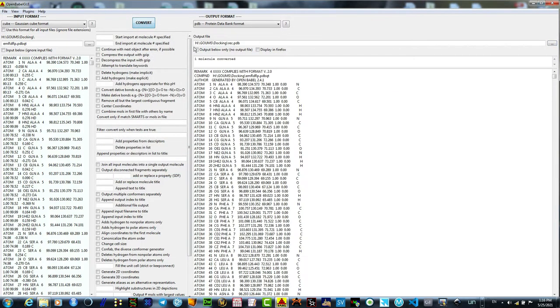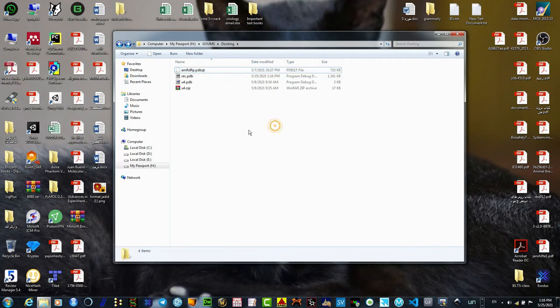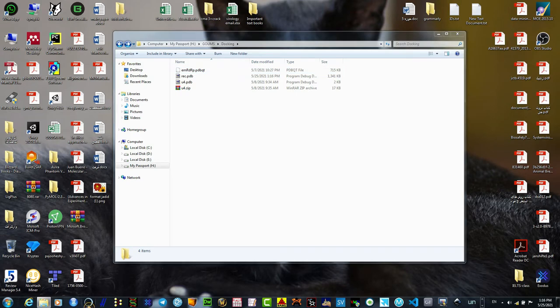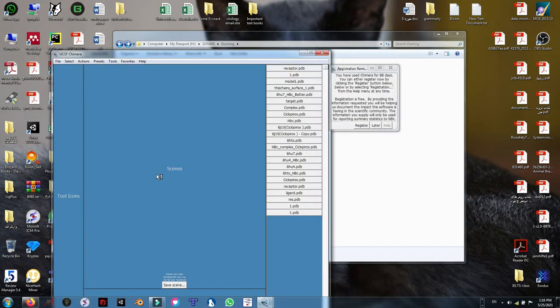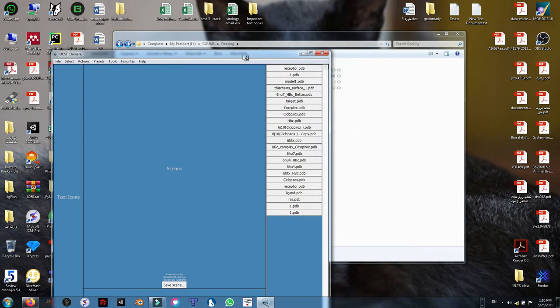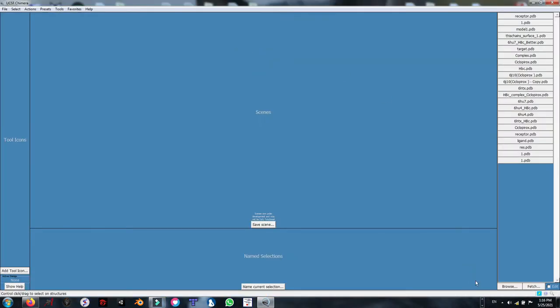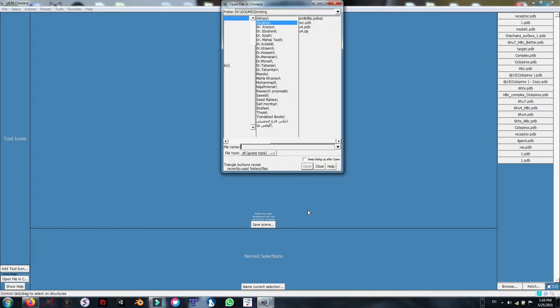Click convert. There is no need to change any item here. Use the default setting. Let's open the Chimera.